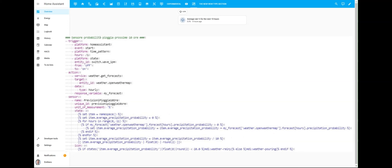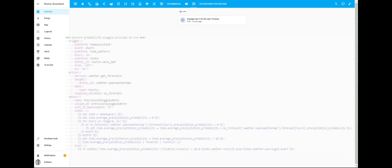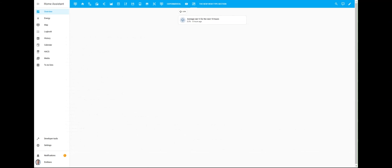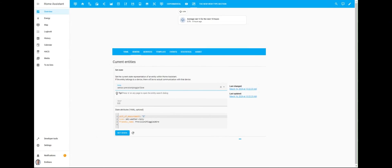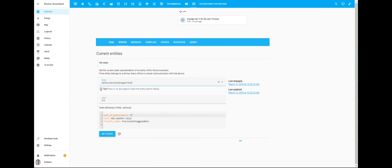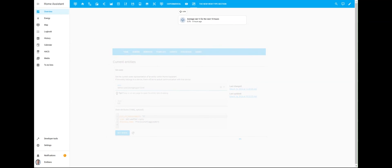Last but not least, I've also configured the template sensor to have its icon automatically change according to the sensor's value state. To conclude, this is the entity created by the sensor template that I reported above through the tile and chips cards. I'm still deciding which one to use and where to place it on my dashboard.